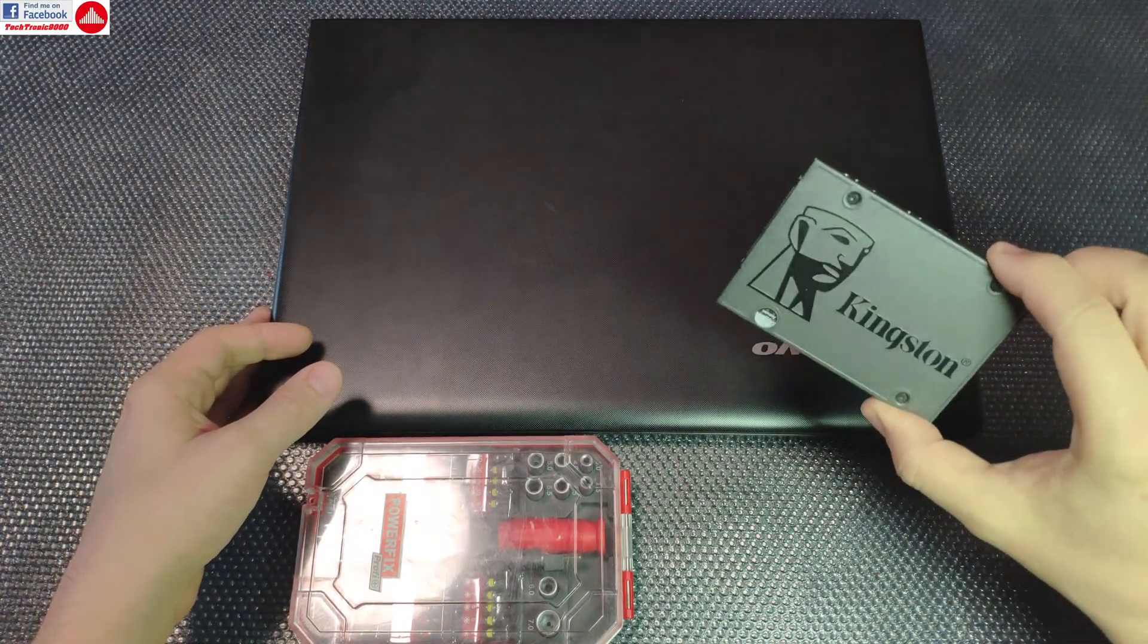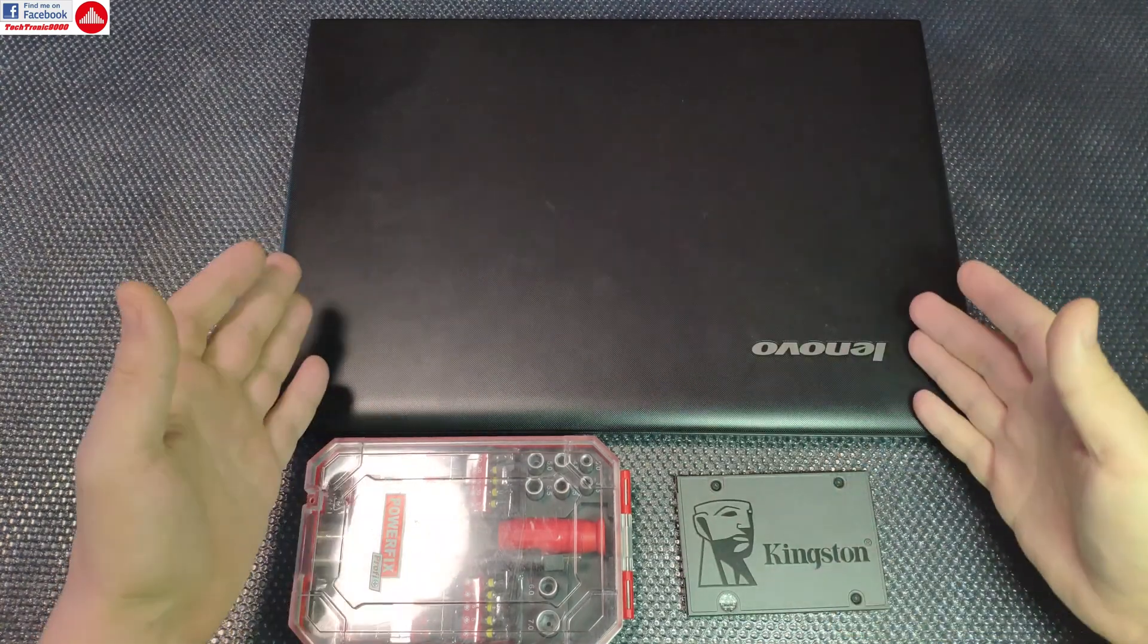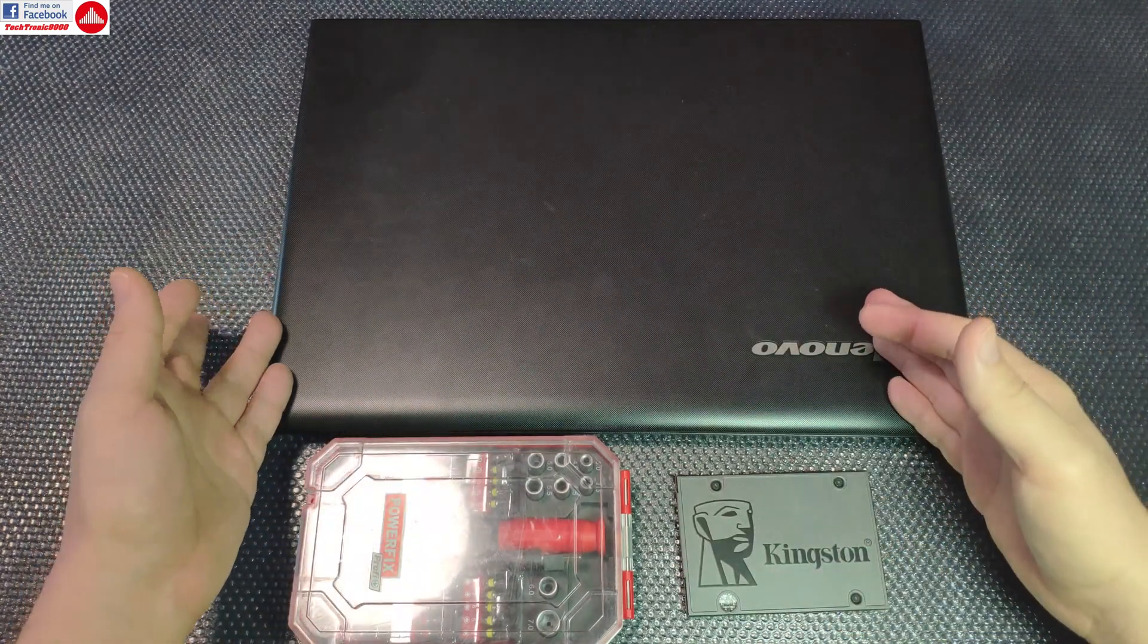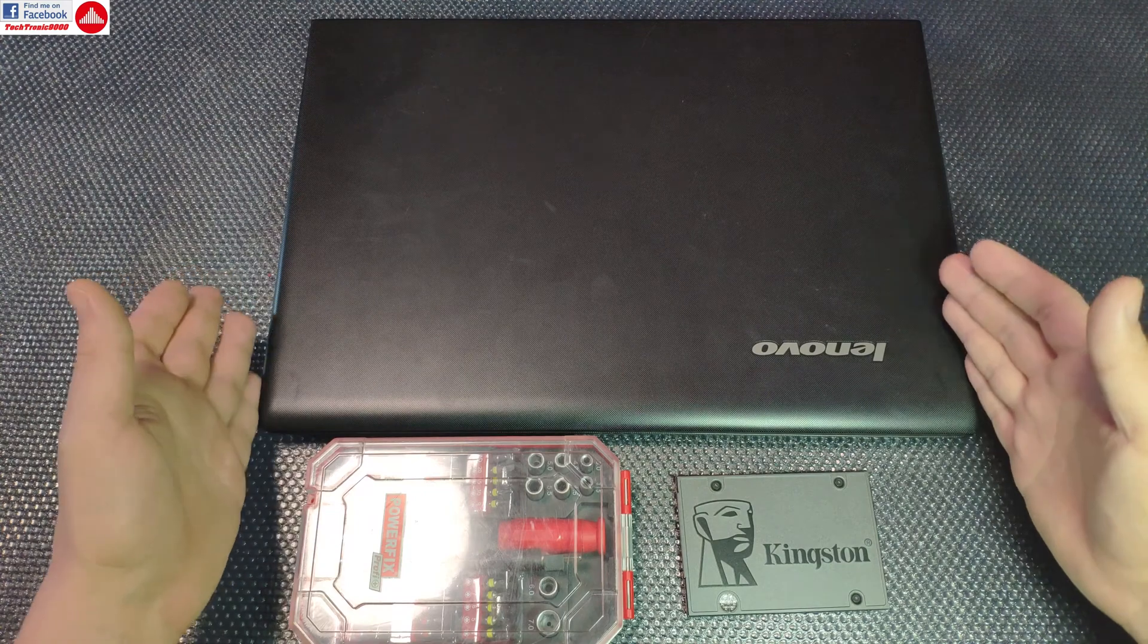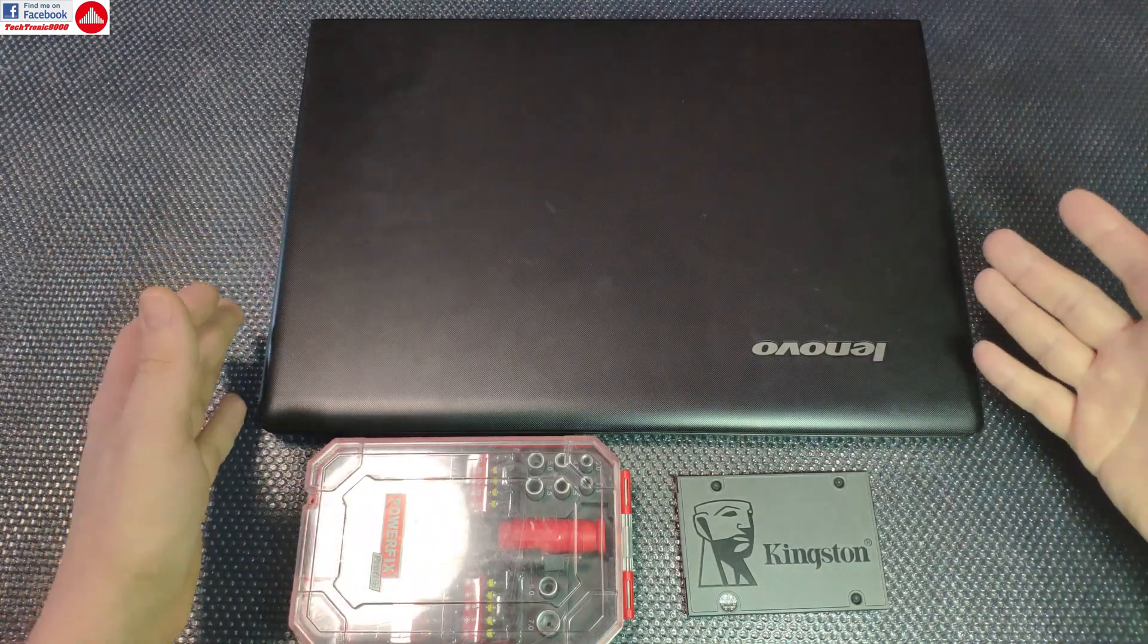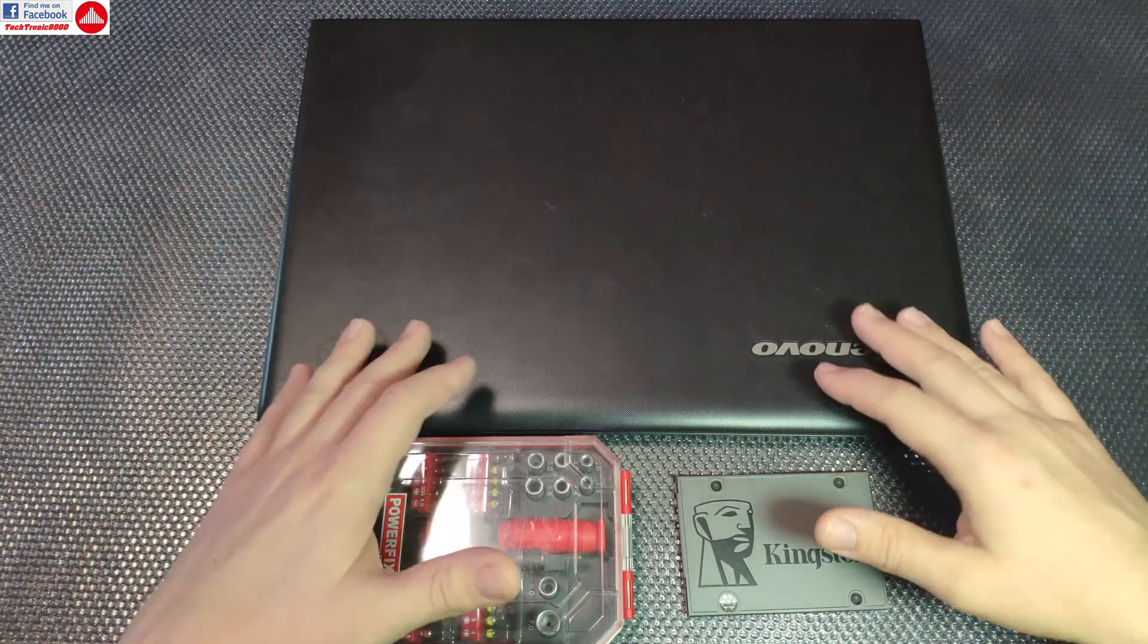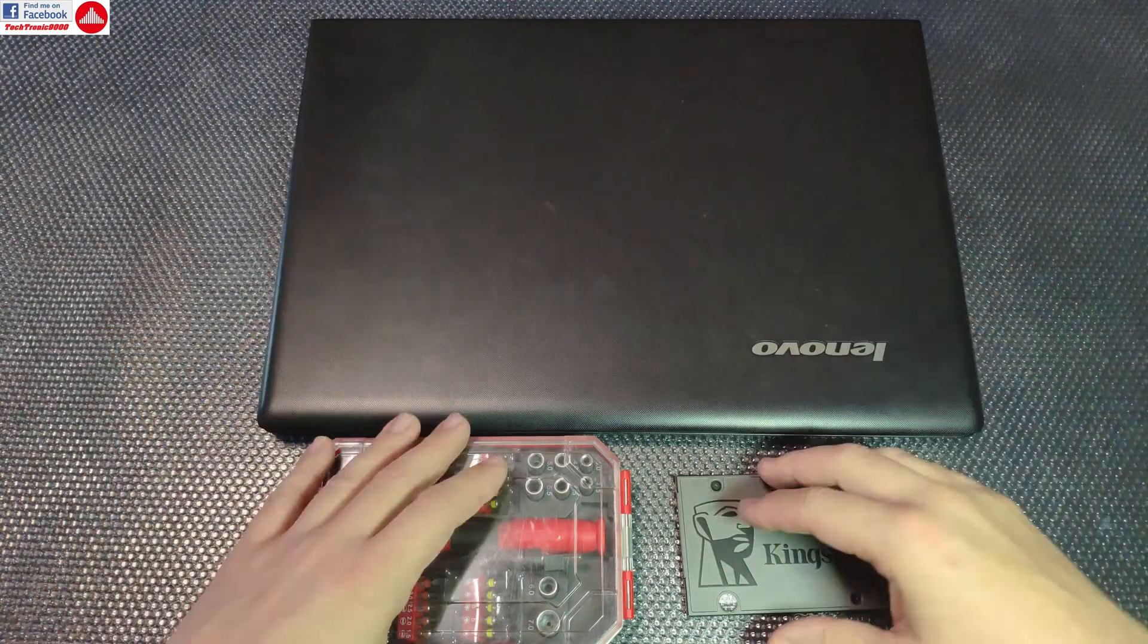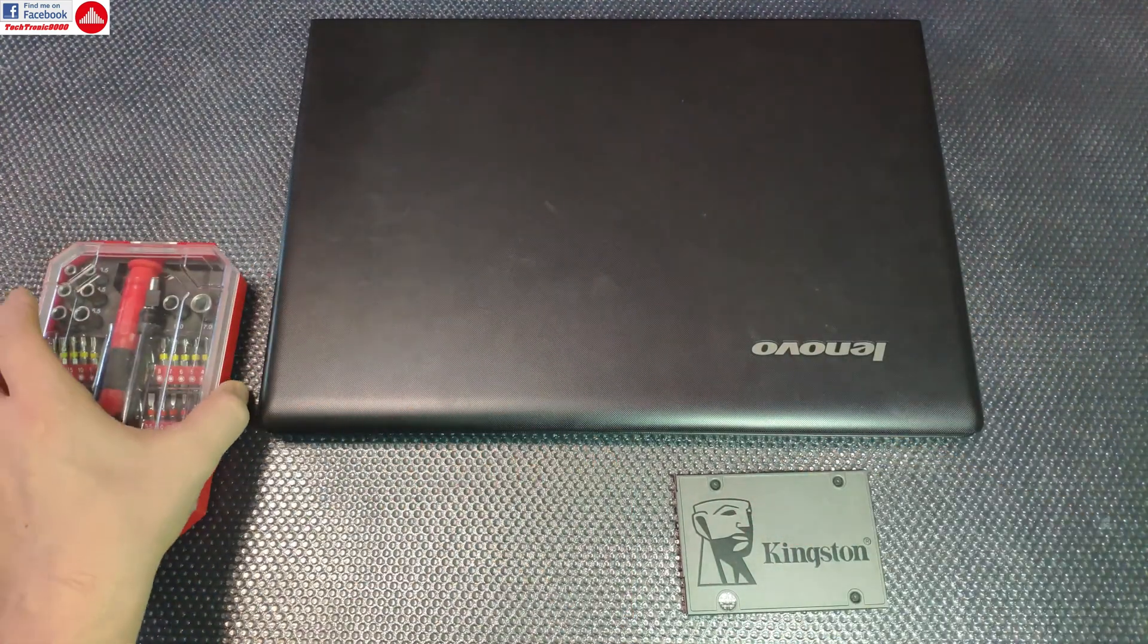In that process we're going to do a partial teardown of this notebook and maybe also clean the heatsink if needed. So let's get on with it.